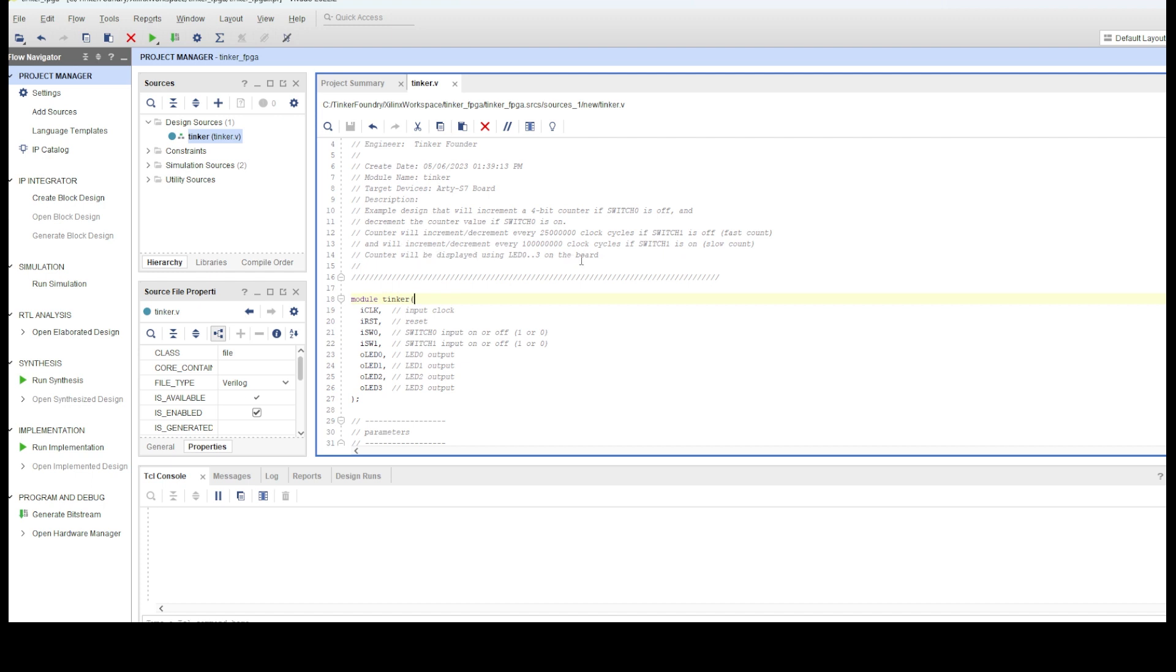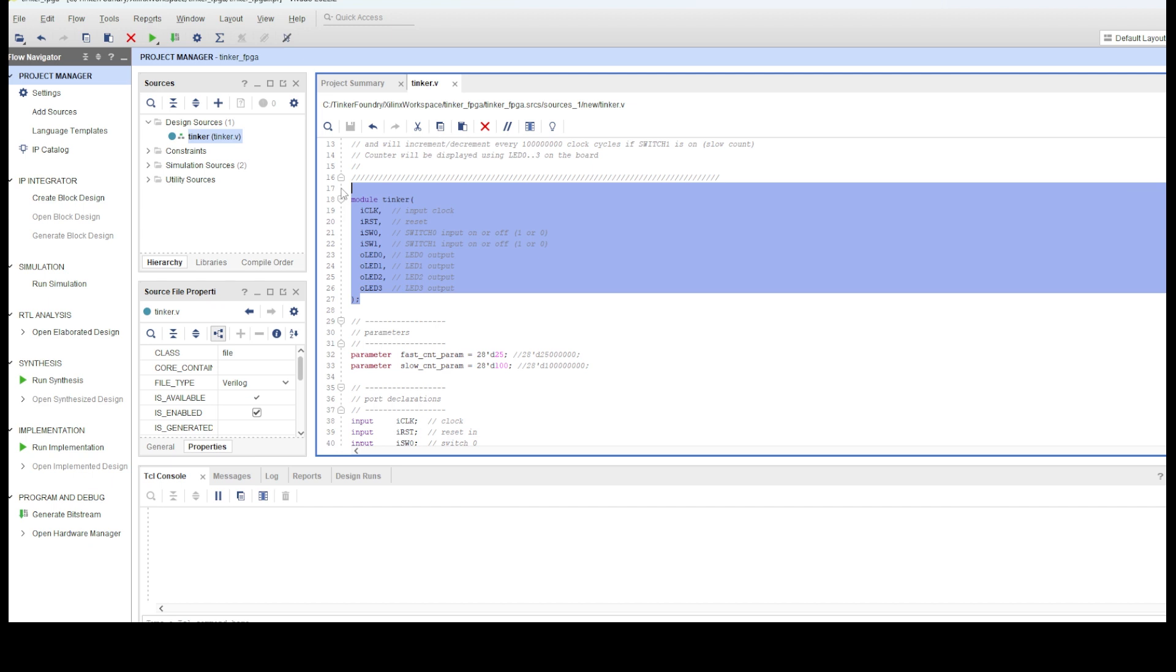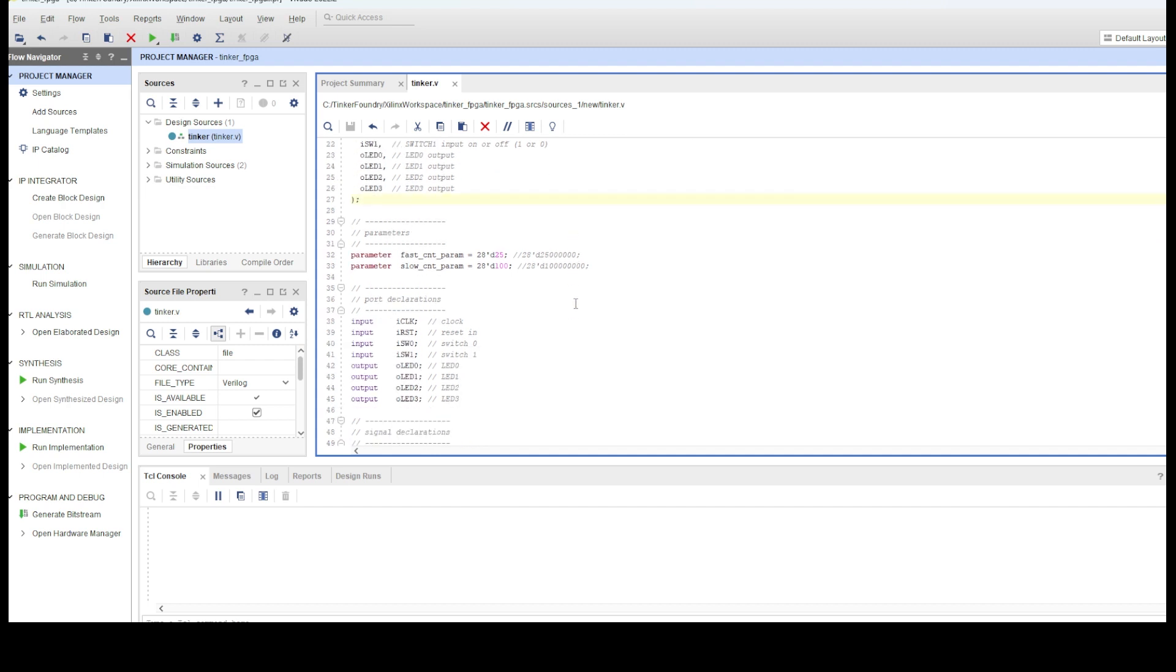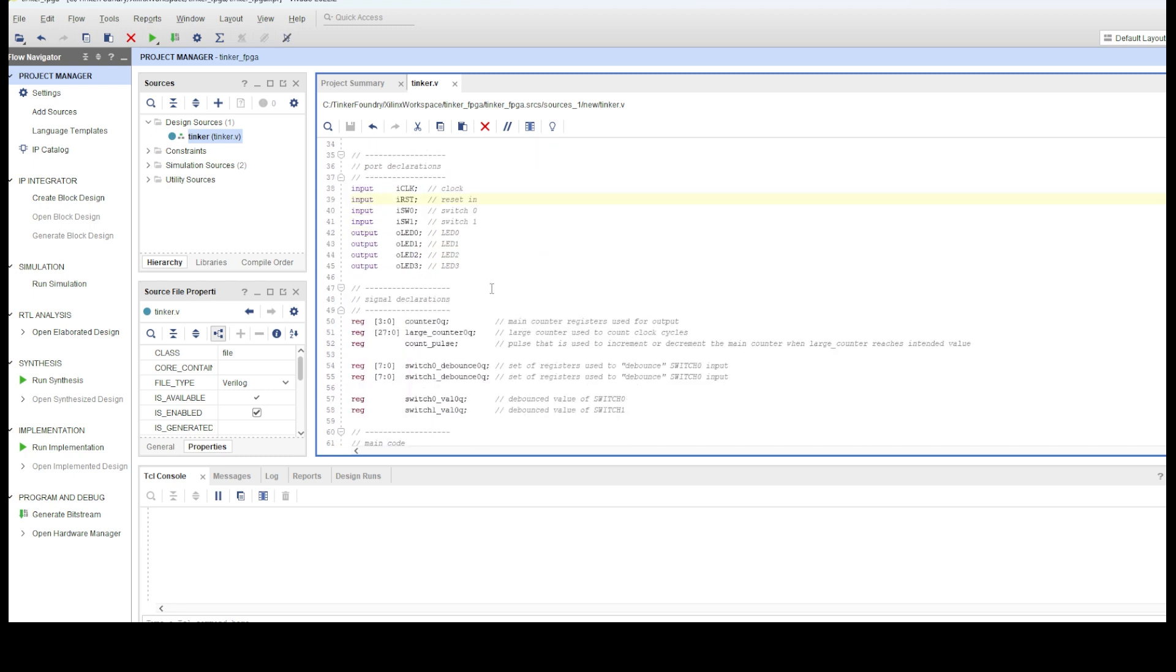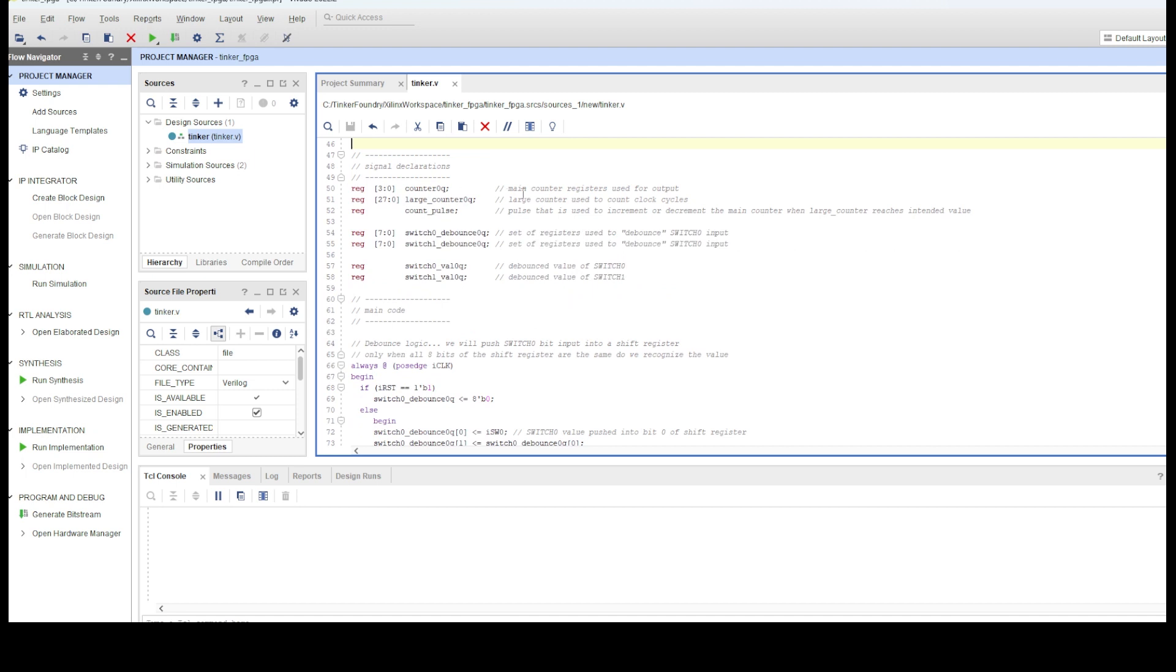The module declaration here starts off with a list of the input and output ports to the module. We've got as input a clock, reset, and the two switch values. As output, we've got the 4 LEDs that represent the 4-bit counter value. I've parameterized the system clock counter thresholds for the fast count and slow count, so I can easily experiment with them. Here in this walkthrough, I've set them to 25 and 100, instead of 25 million and 100 million, so I can simulate the design in reasonable time. I don't want to wait hundreds of millions of simulation cycles to test this. That would take much longer than I have. Once I'm done simulation, I will fix those parameters to what they should be before the FPGA gets programmed.